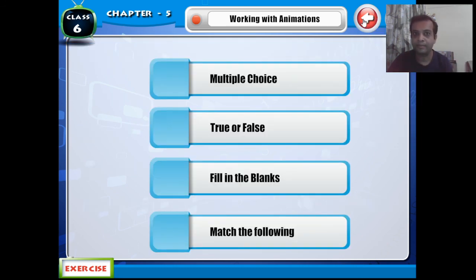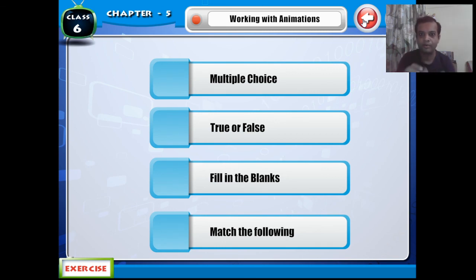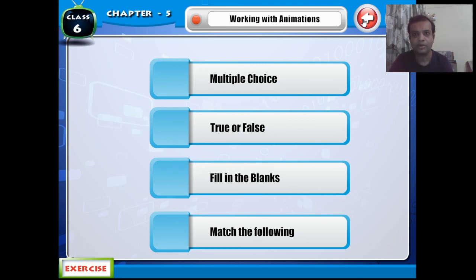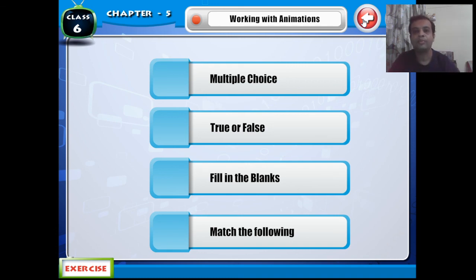Once again, please like this video. If you have any doubts, comment on YouTube and learn to communicate there. Subscribe to my channel Pratik Sir Online for more videos related to computer and technology. Thank you.